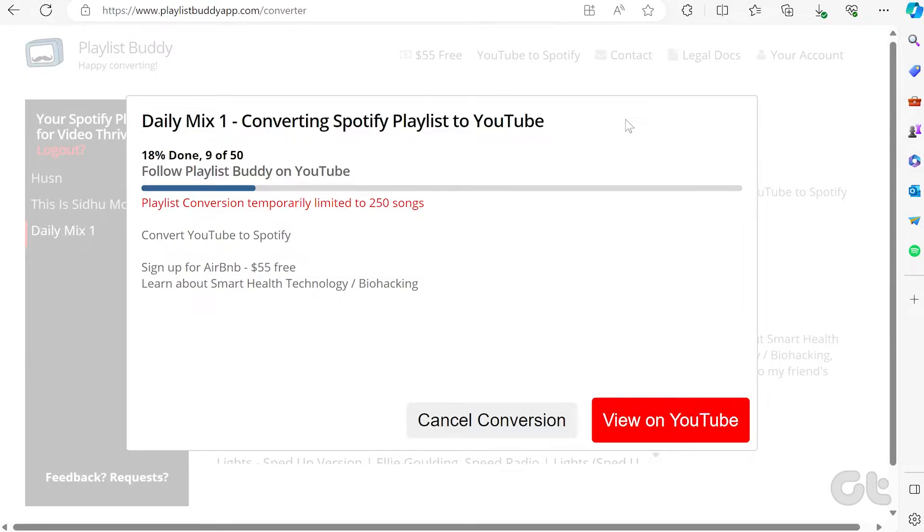However, there's a limitation. You can only transfer one playlist at a time and it must not exceed 250 songs.